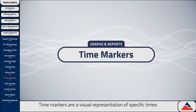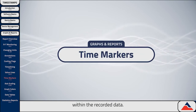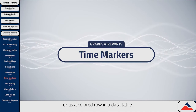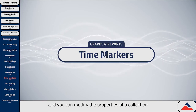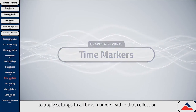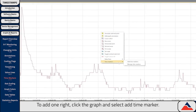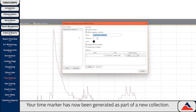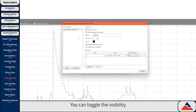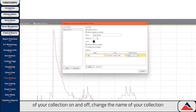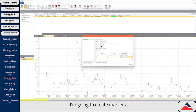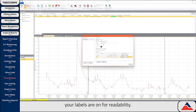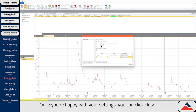Time markers are a visual representation of specific times within the recorded data. They appear as a vertical line in a graph report or as a colored row in a data table. Time markers are organized into collections, and you can modify the properties of a collection to apply settings to all time markers within that collection. To add one, right-click the graph and select Add Time Marker. You can toggle the visibility of your collection on and off, change the name of your collection, and edit and add new time markers as needed. You can also toggle which side of the line your labels are on for readability. Once you're happy with your settings, you can click Close.